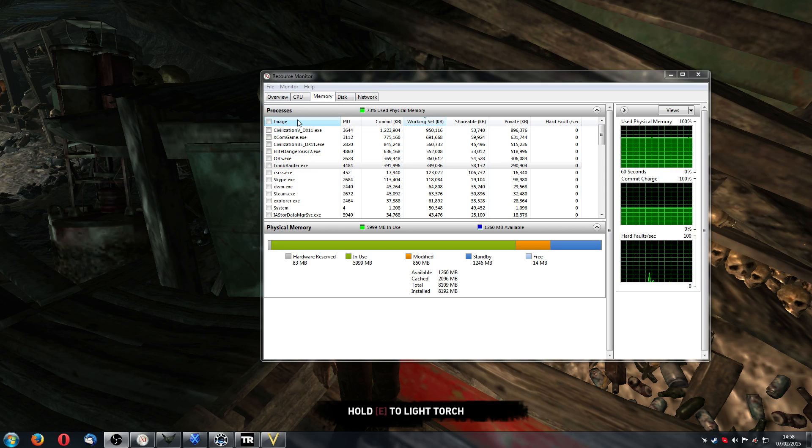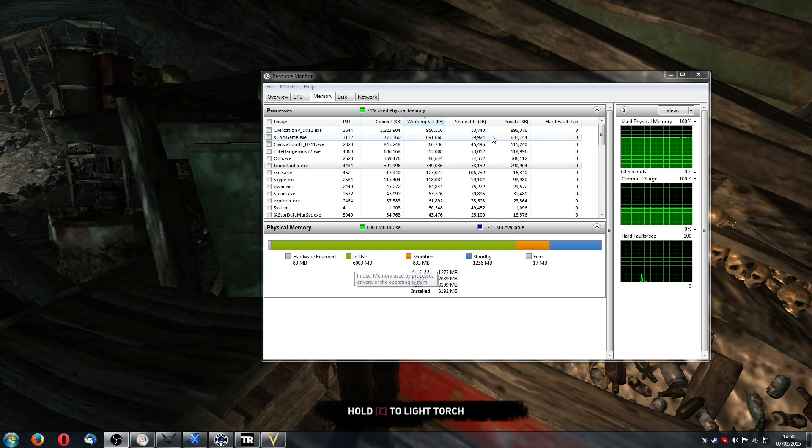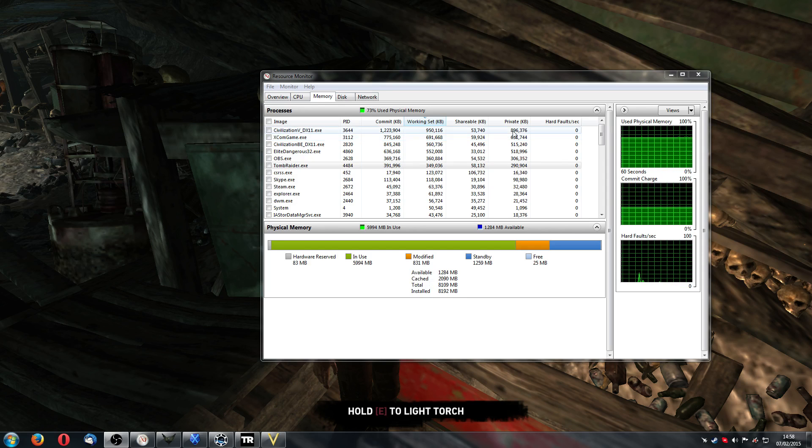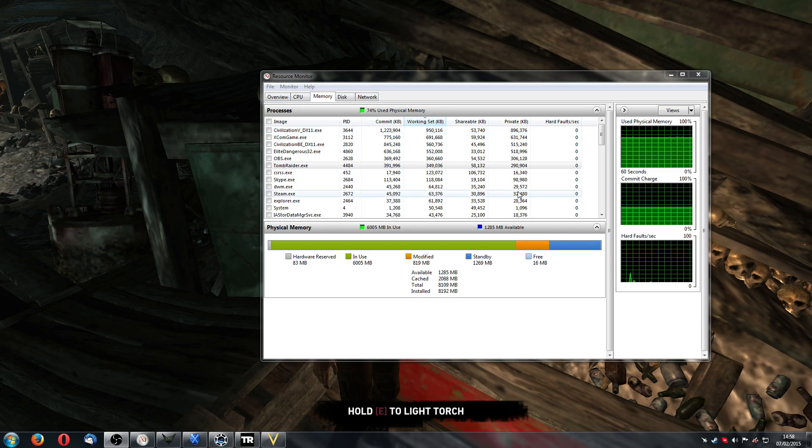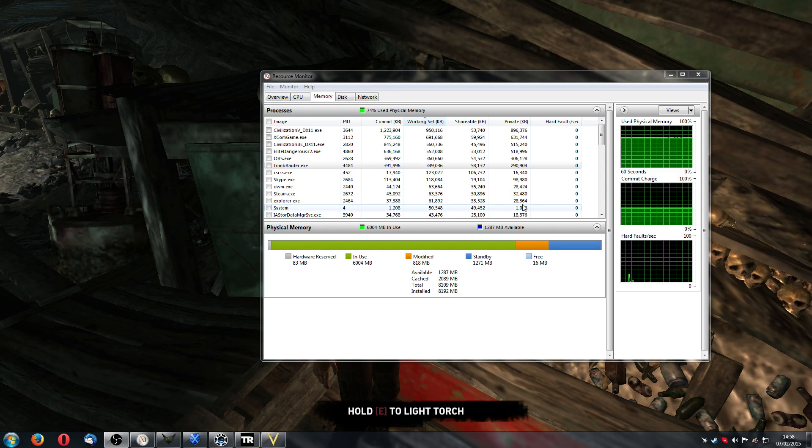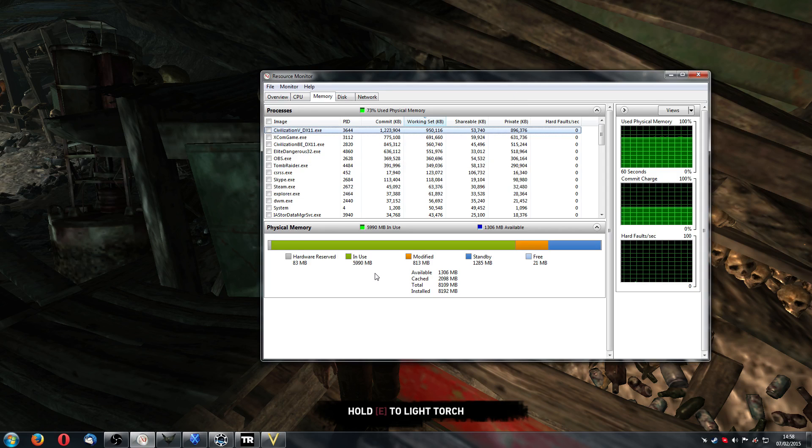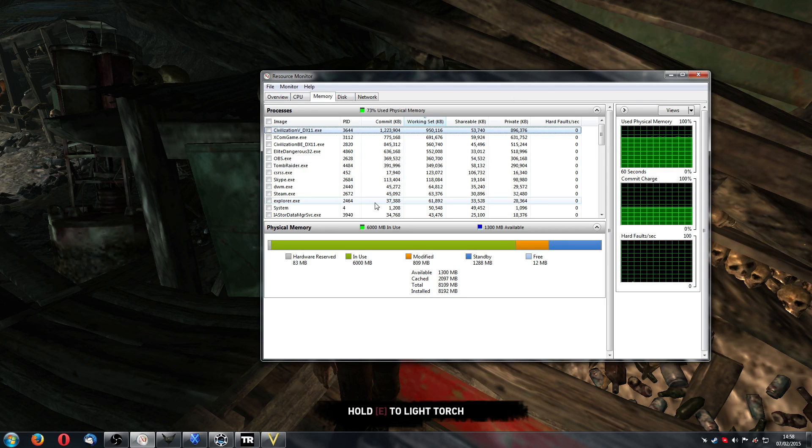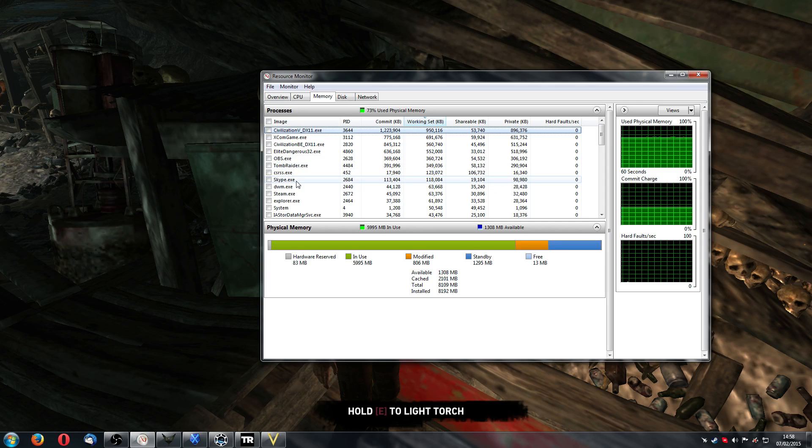Now, there are games out there that are going to use maybe two, even more than two gigabyte of memory. But the point here should be obvious. You do not need any more than eight gigabyte of memory in order to for a gaming PC. Games are only using one or two gigabytes. And even if you're running other stuff in the background, I'm recording, Skype's there, Steam's there. It's only going to take up a maximum of two gigabyte.